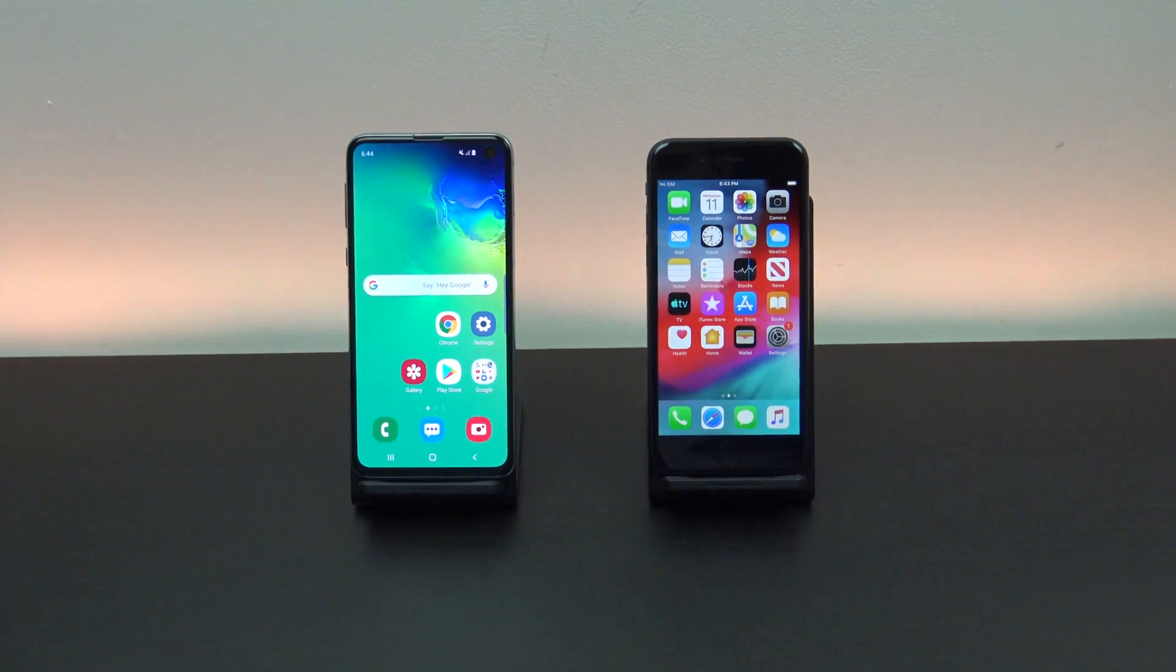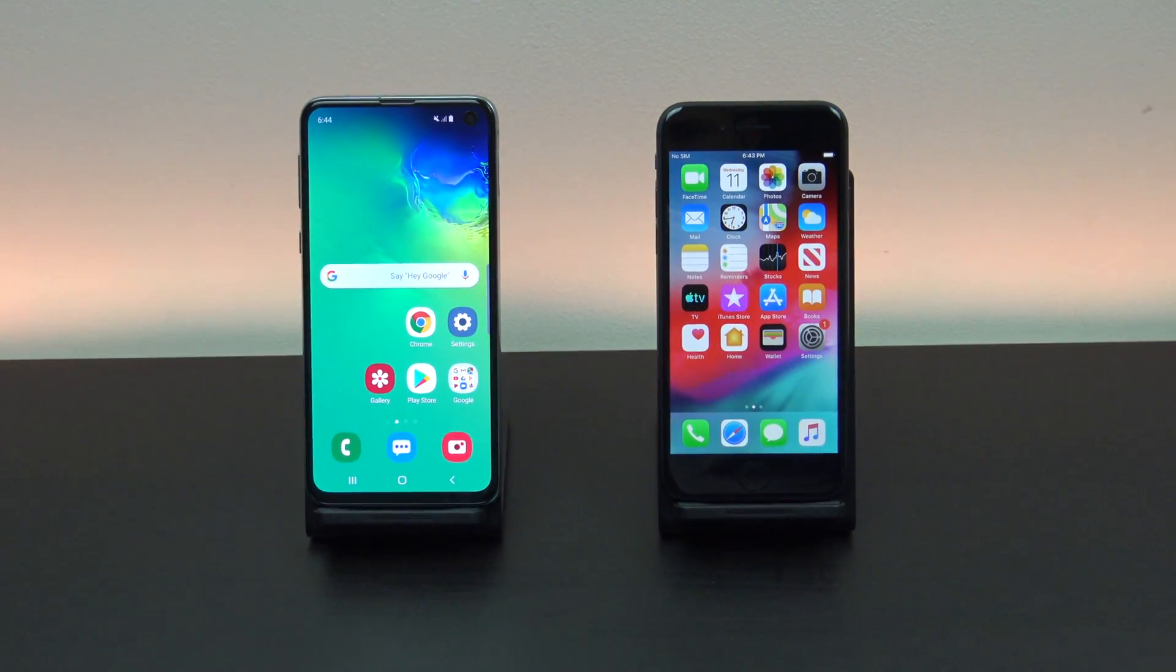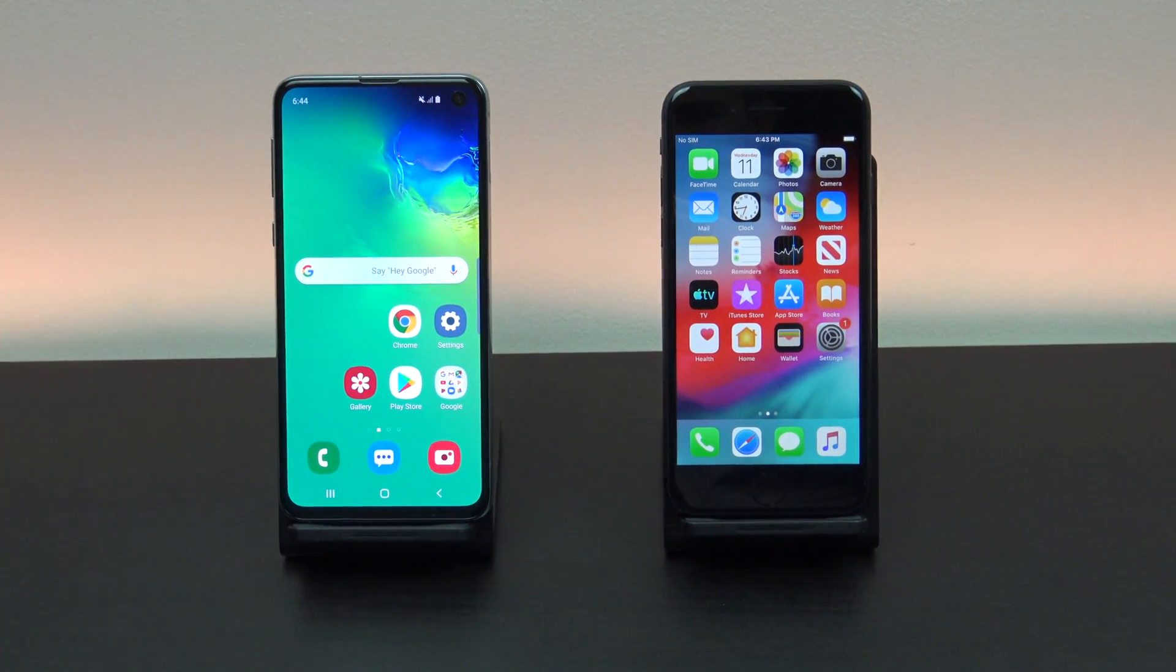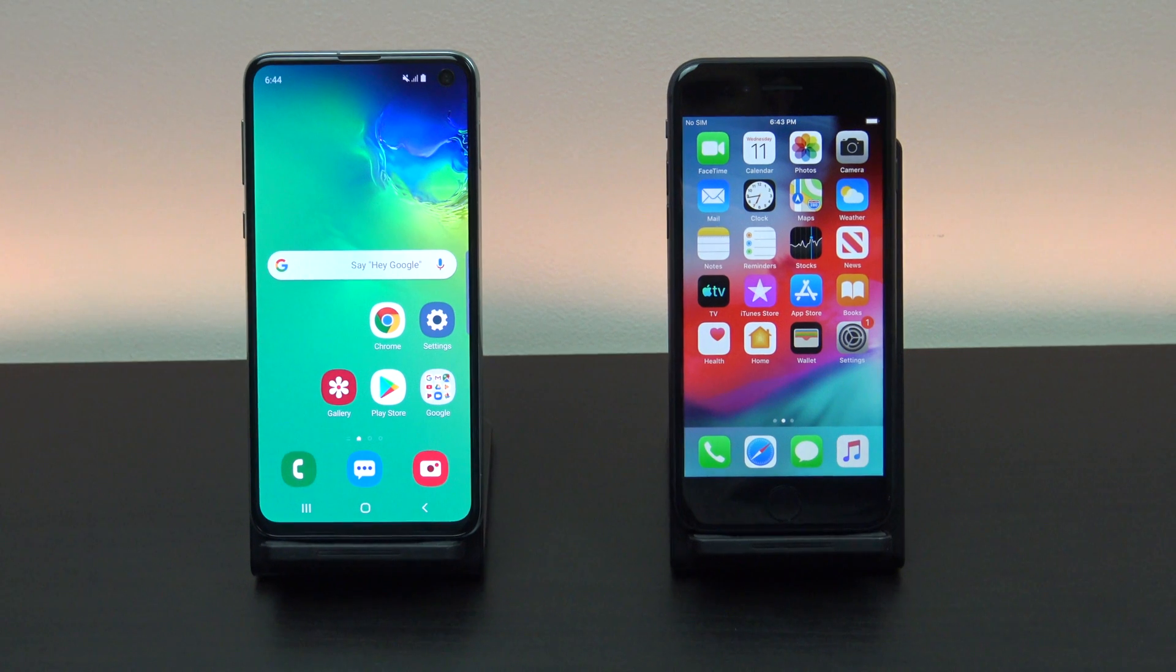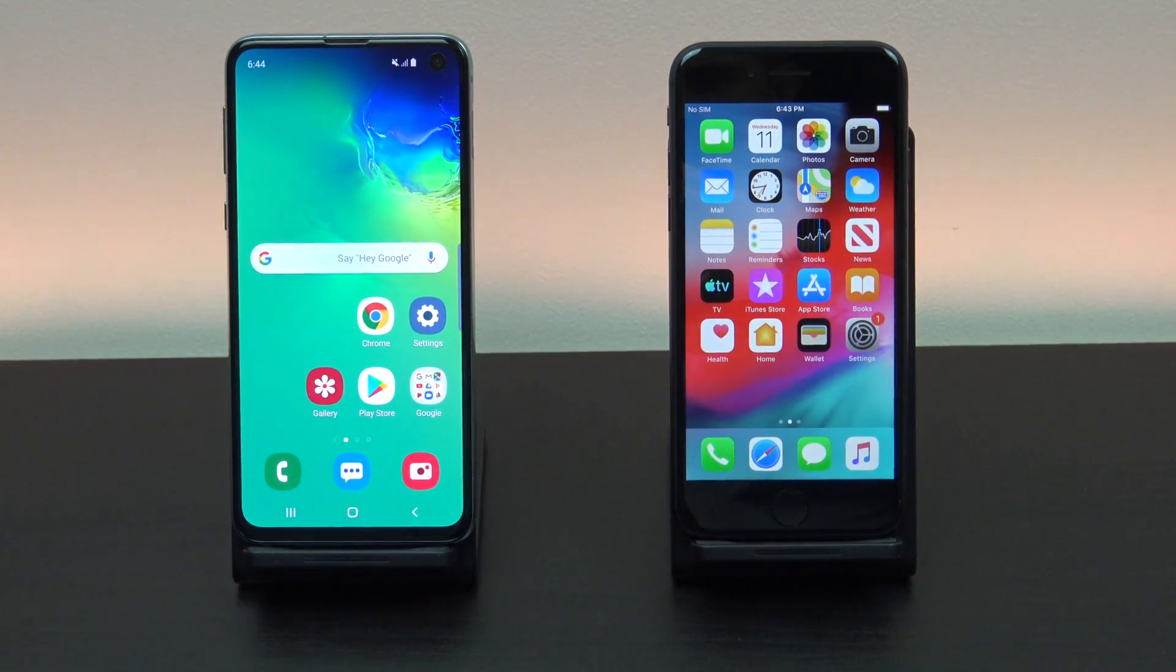Hi guys and welcome to 123. In this video we will show you how to transfer data from Android to iPhone in 2019.